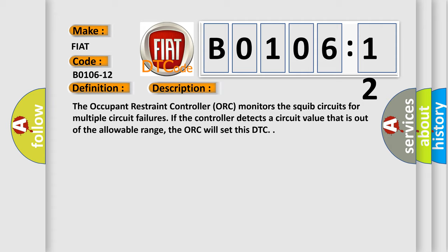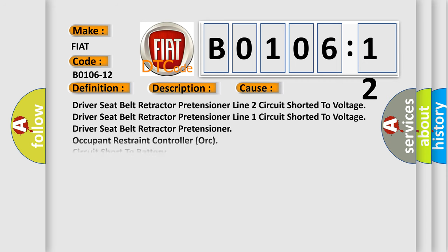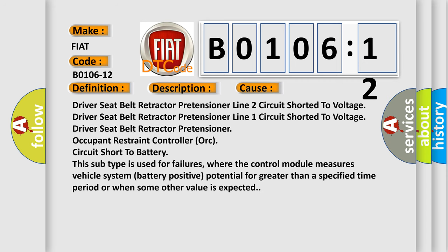This diagnostic error occurs most often in these cases: driver seat belt retractor pretensioner line 2 circuit shorted to voltage, driver seat belt retractor pretensioner line 1 circuit shorted to voltage, driver seat belt retractor pretensioner occupant restraint controller ORC circuit short to battery.